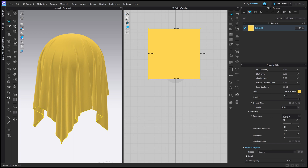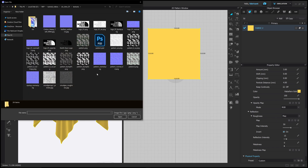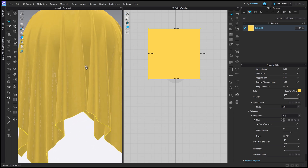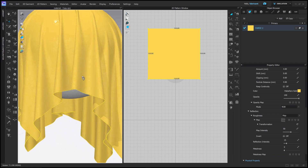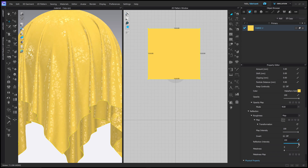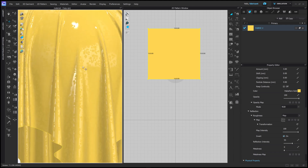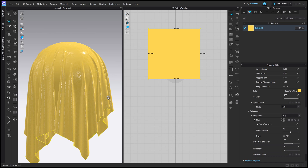If I go to Roughness and change from intensity to map, I can now choose a map in the map section. After pressing open and selecting a map, you can see as the fabric moves we have roughness information — shiny bits and matte bits from the way the map works. I can increase the intensity with the sliders, increase the reflection intensity to make it even more shiny, or press Invert to flip it so the base is shiny and the printed pieces are the opposite. This is how you work with roughness to add detail in terms of shiny and matte.